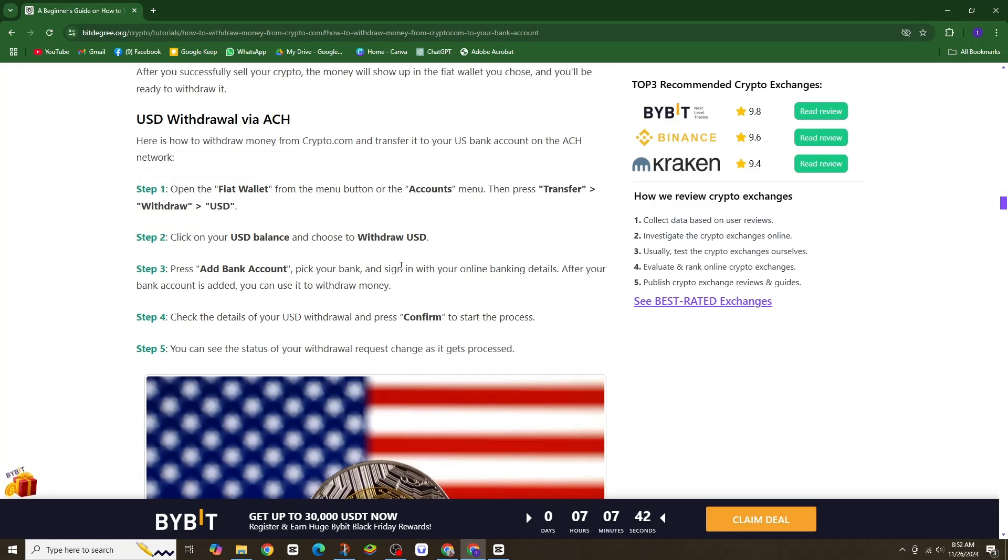Step 4. Review the details of your withdrawal and hit confirm to initiate the transfer.